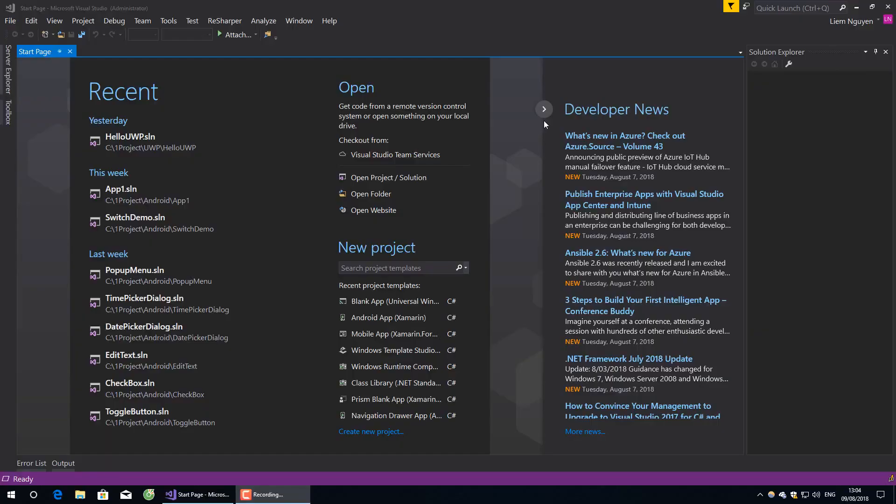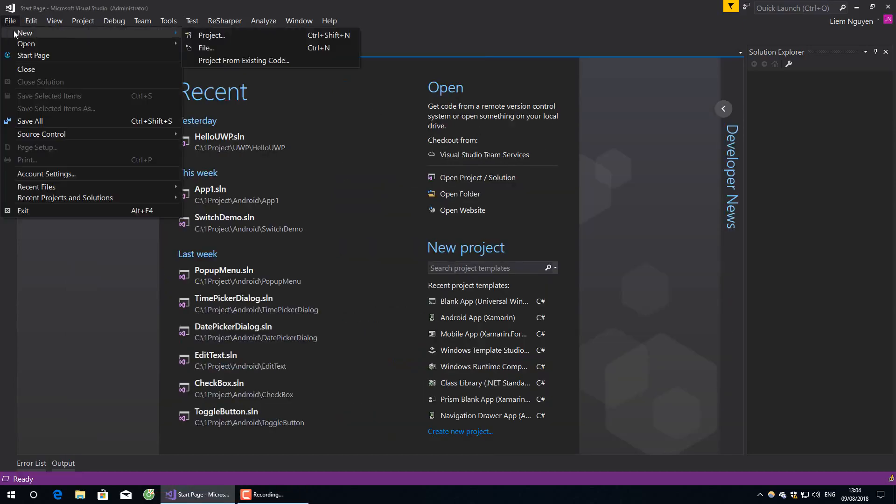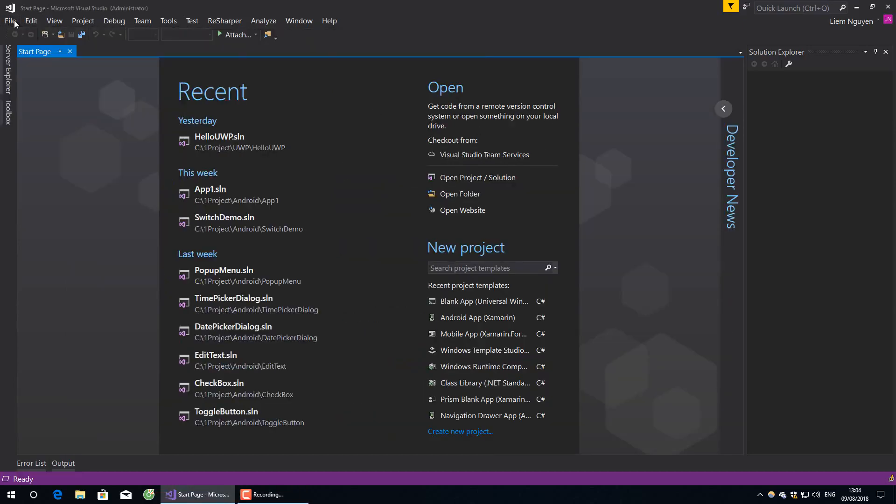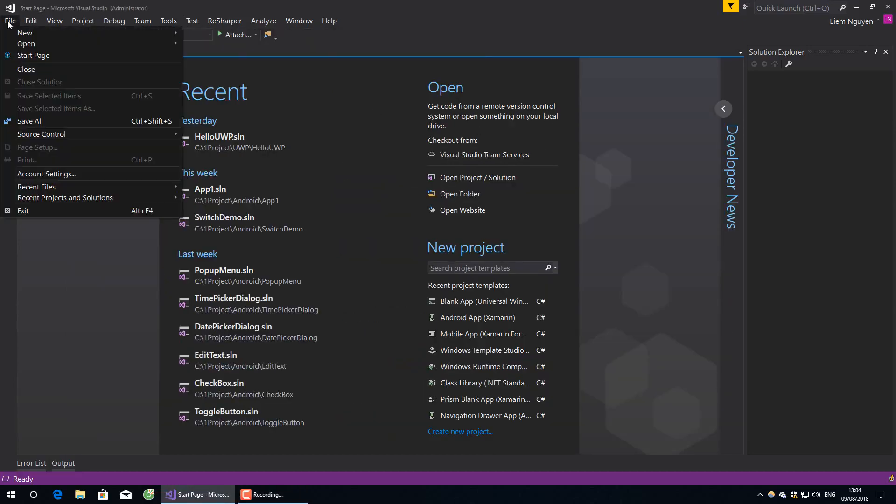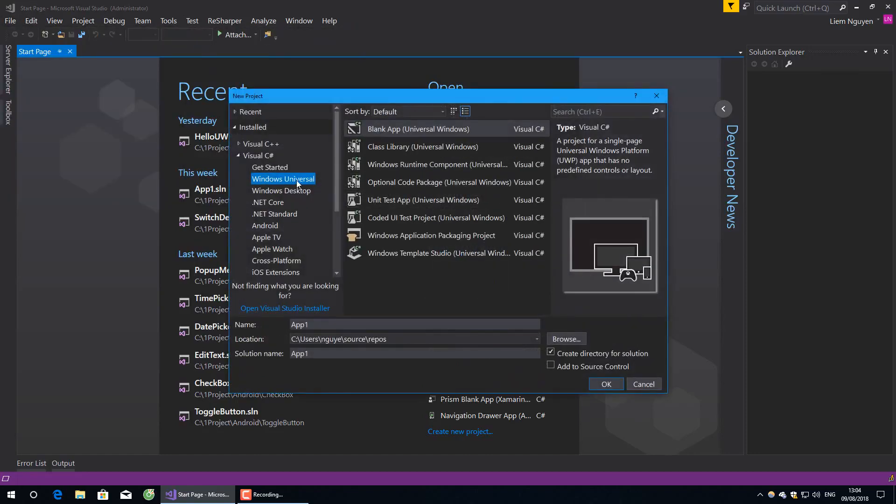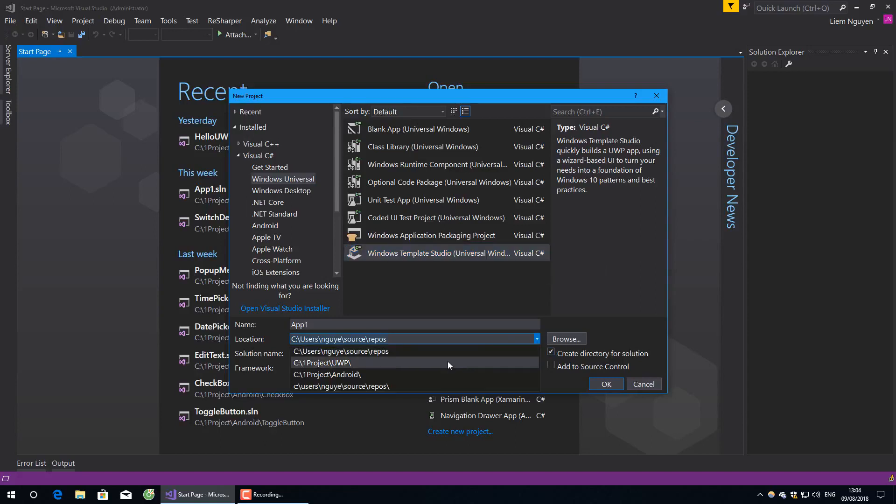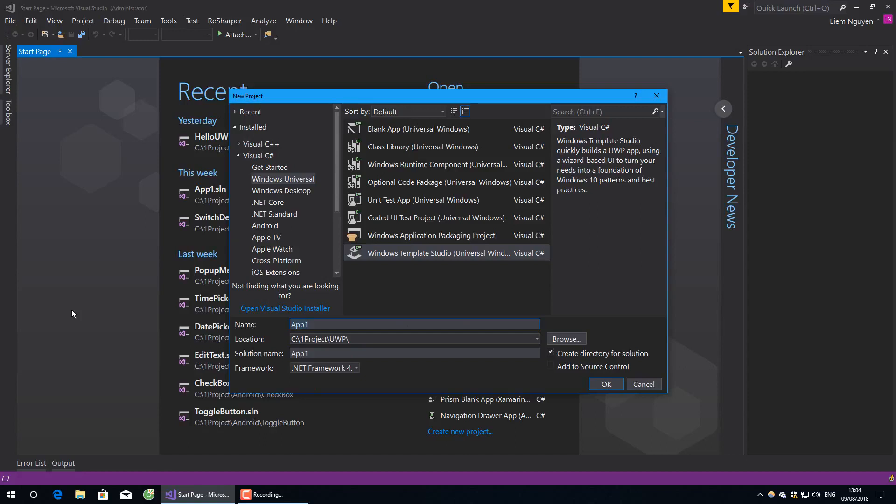Hi everybody, welcome back to my channel. Today I will show you a powerful tool. If you create a new project, select Windows Universal, you'll see Windows Template Studio. This will help you create a very simple app.